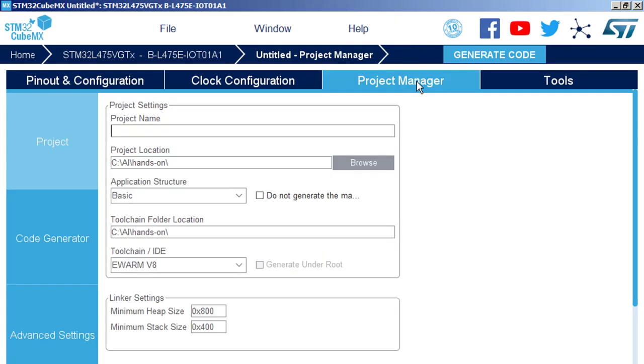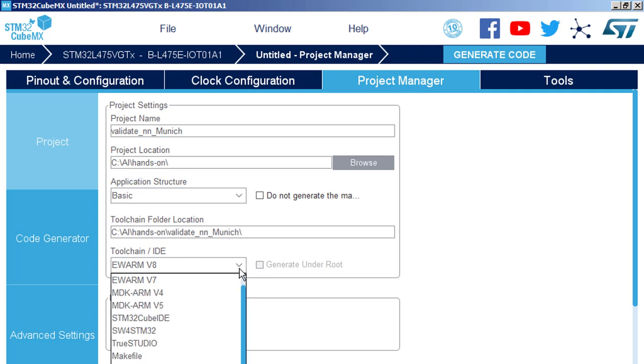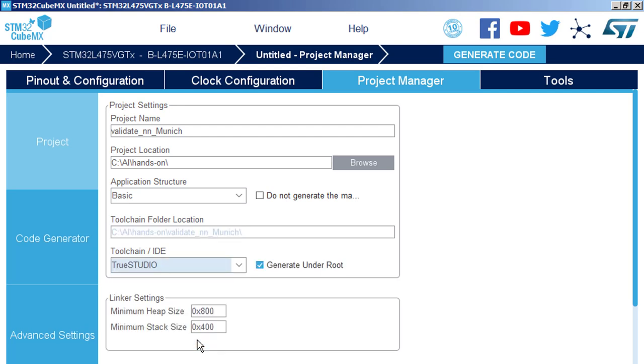Project manager tab. Project name. Then project location: C AI slash Hands-on. And TrueSTUDIO as an IDE. And we can generate code.